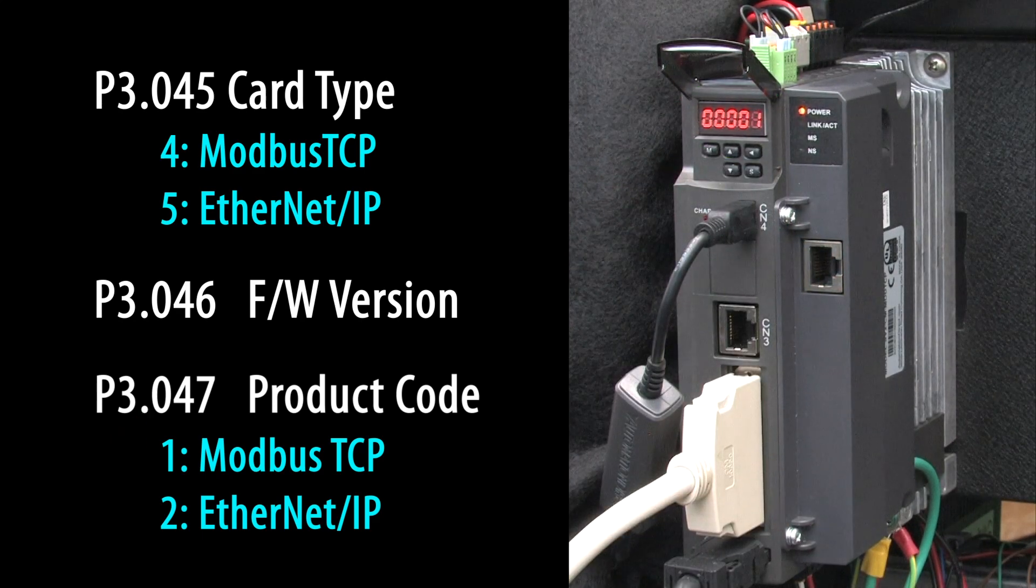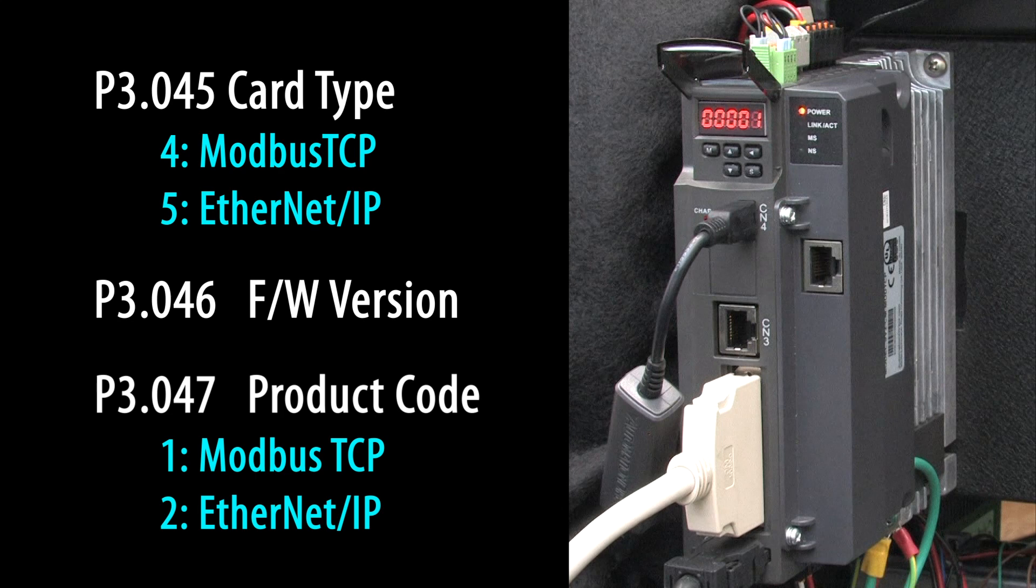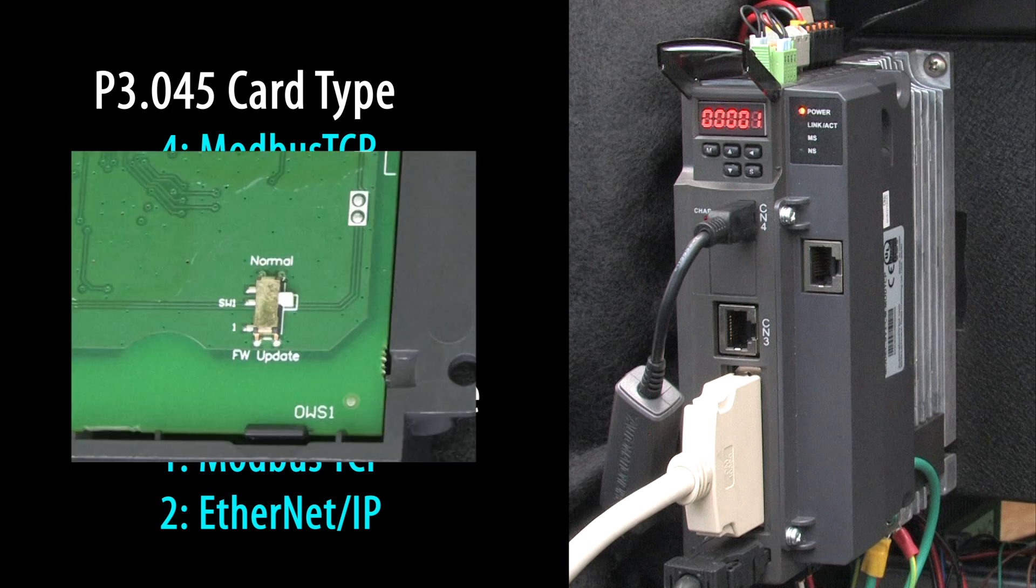If all of these are zero, then remove power from the drive, pull the card off by releasing the lower tab and lifting away, and double check that that little switch is all the way in the normal position. That will usually get it working.